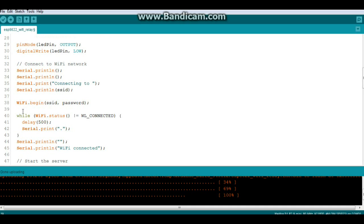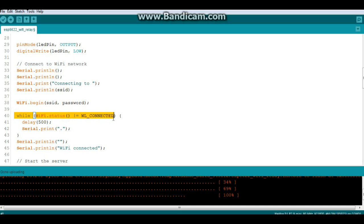Now we'll say while WiFi.status does not equal WL_CONNECTED we'll wait a half a second and print a period.